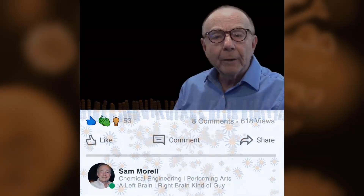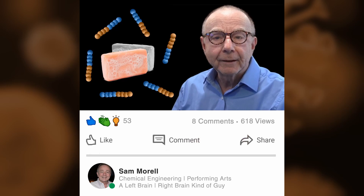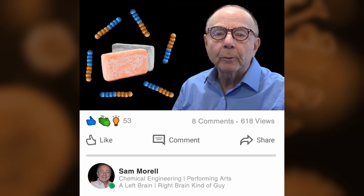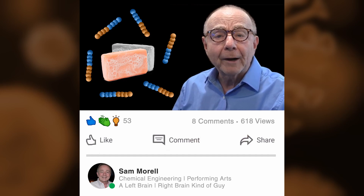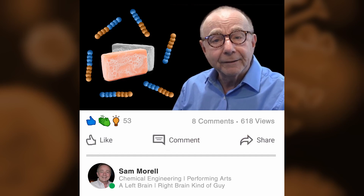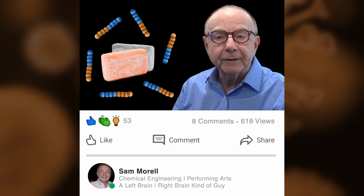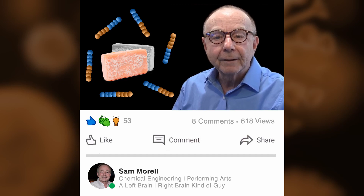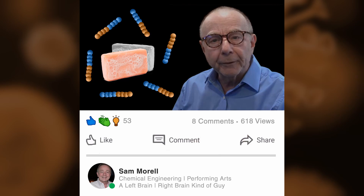If you found this video helpful in explaining how soap's micelles combat the coronavirus, feel free to comment below and share with your family, friends, and colleagues. If anything should go viral, it's scientific understanding to help battle this dreadful disease. Thank you. Keep safe. Keep healthy.